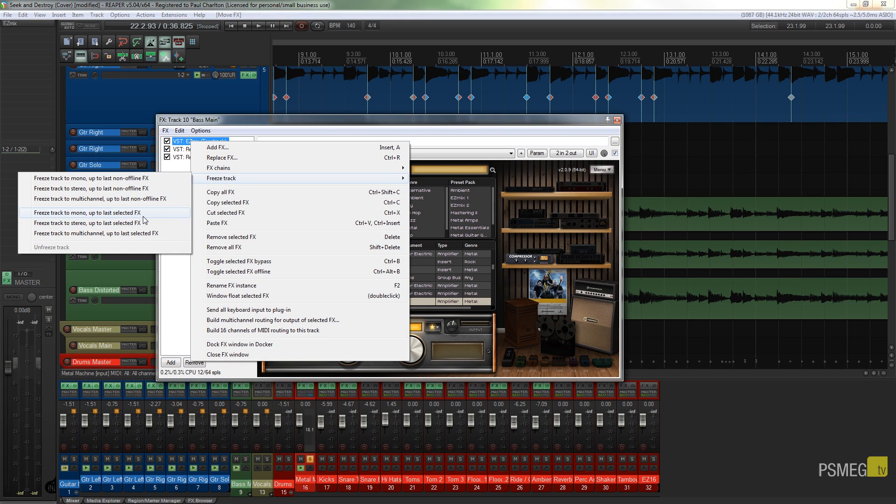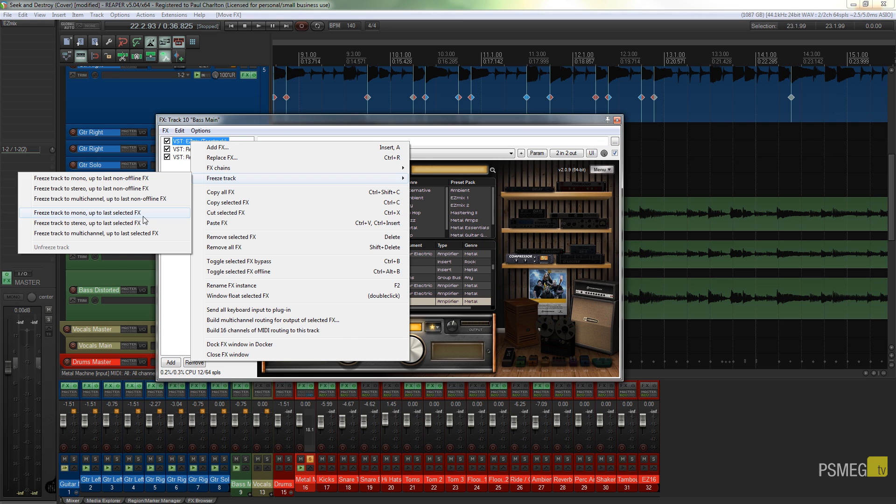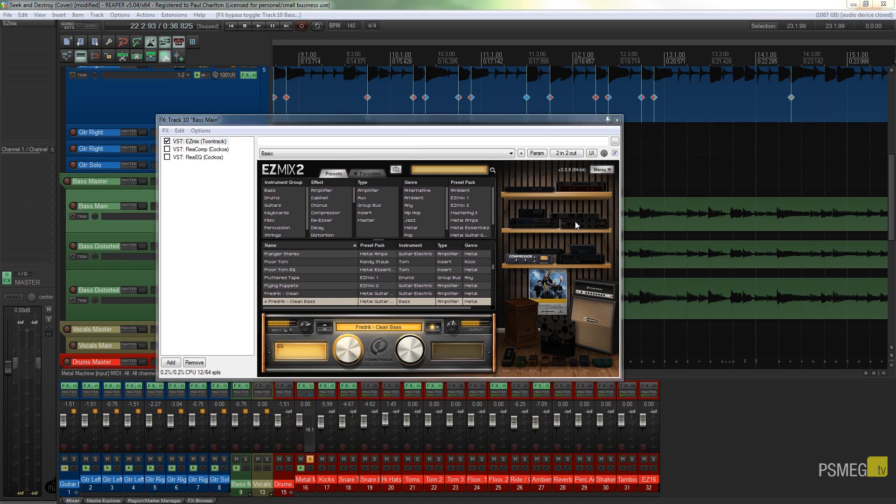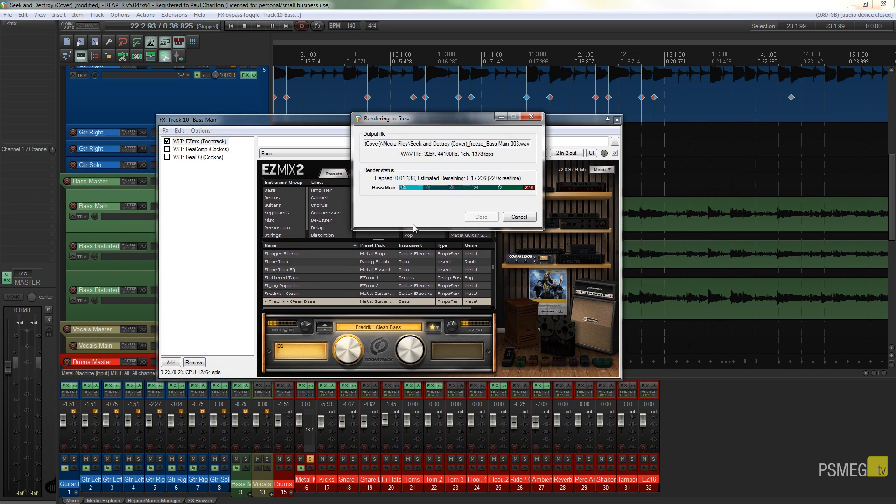Now the most important thing here is where it says up to last selected effects. So what it's saying is anything that comes after that selected effect won't be touched, they won't be frozen, they won't be rendered. Anything before that will be. So in this example Easy Mix will be frozen or rendered, and anything afterwards, the compressor and the EQ, won't be touched.